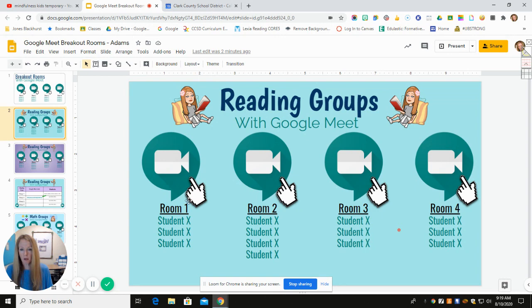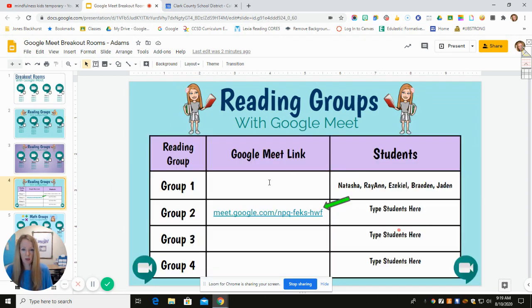I added some bitmojis, and for students maybe in the primary grades you could click on these links. You can type in the names of the students that would be in each room or group. You could use a template like that, or if you prefer a table like this, you can set up your groupings however you want to.